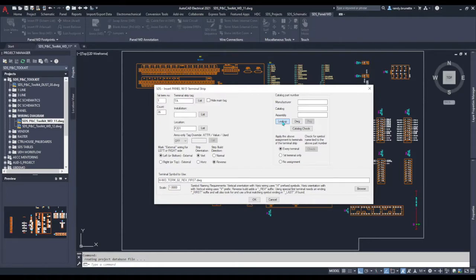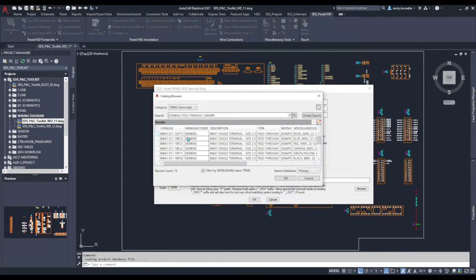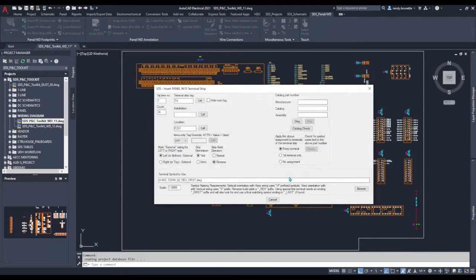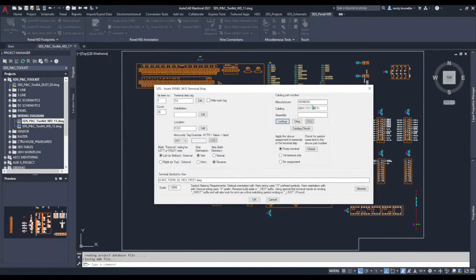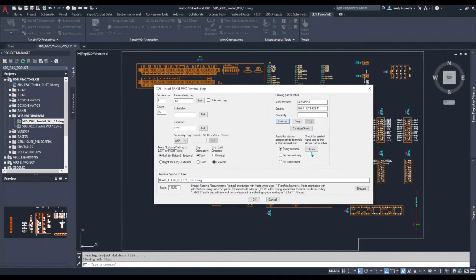We'll do a catalog lookup and select a part number. In this case I'll just select this default Siemens part number.